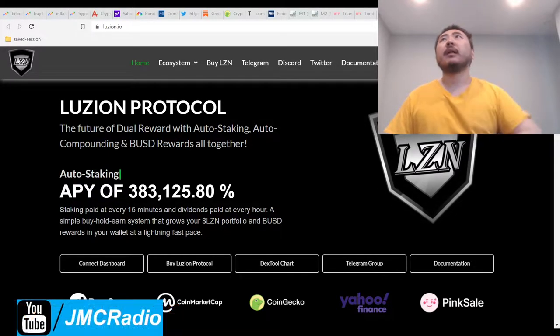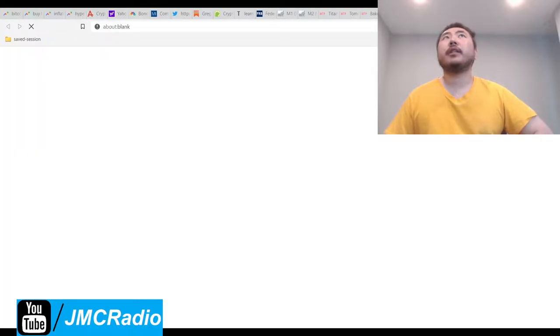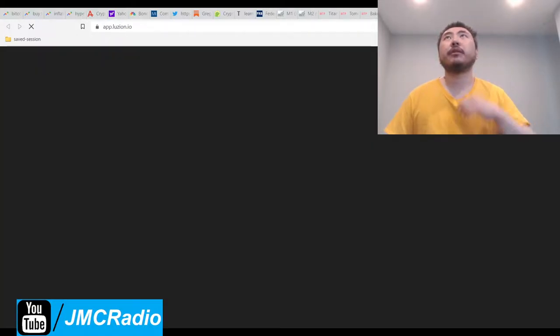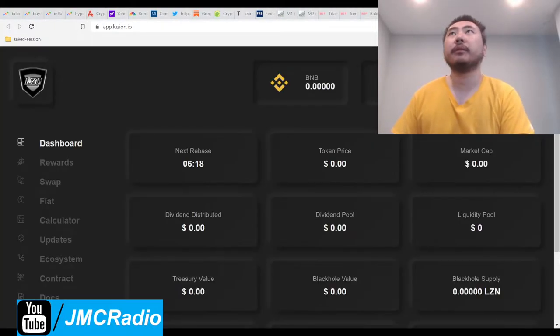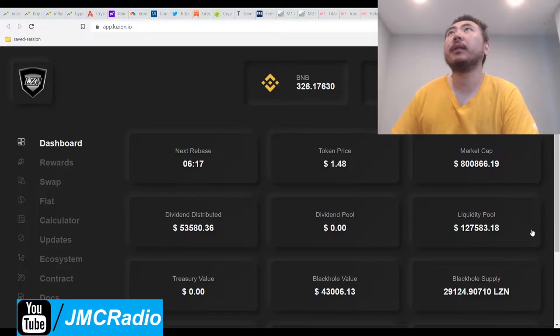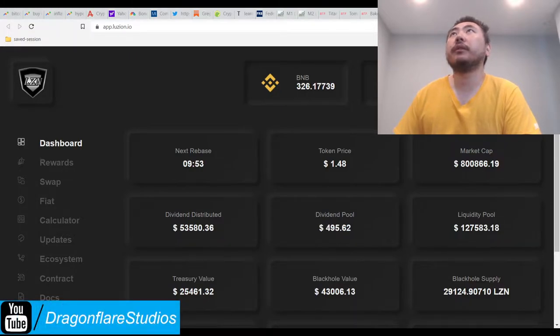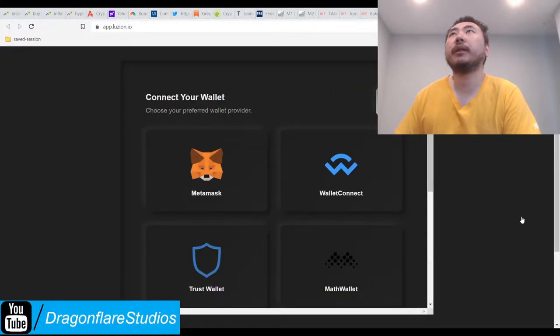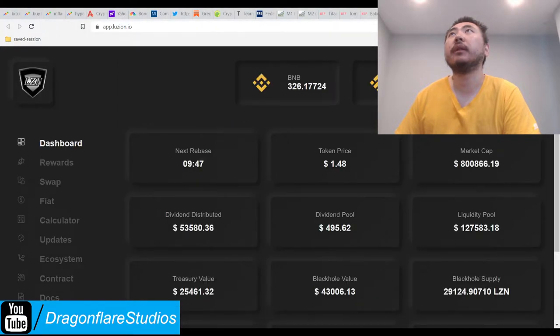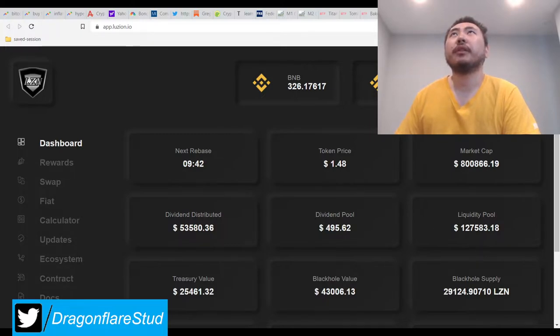So you do have a dashboard, of course. Make sure you just pull that up if this thing will ever load. You also switched over to Binance Smart Chain, disconnect wallet, switch to BSC.